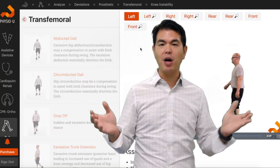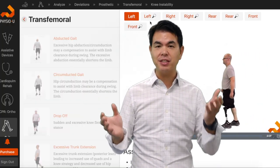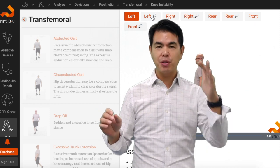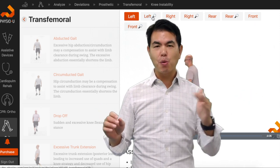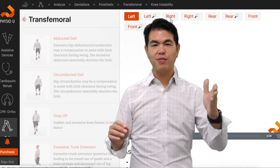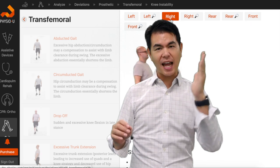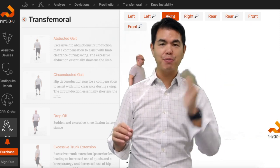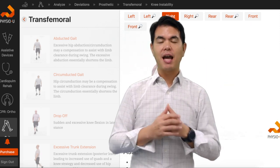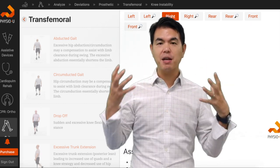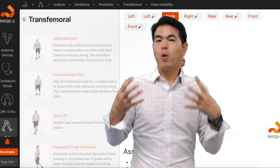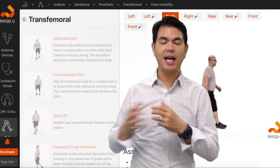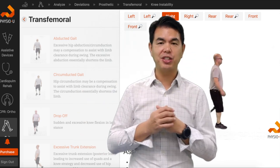The gait app now under deviations has a prosthetic gait category — transtibial, transfemoral — being able to watch these videos from different angles: front, side, rear, in slow motion, and being able to think about what should I suggest, what do I think is going on when someone has these gait deviations.